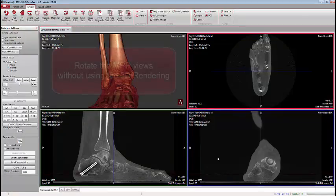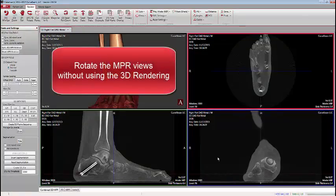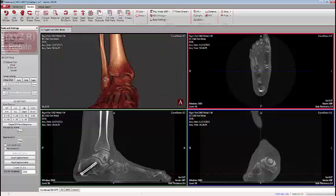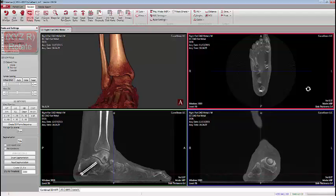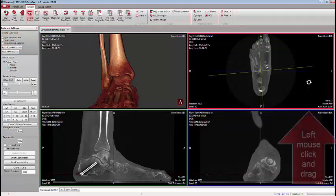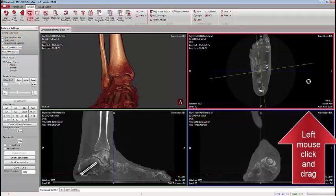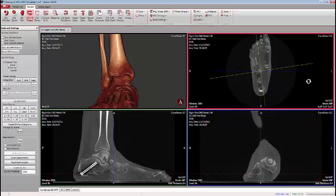Another new feature in CubeView 2.8.0.9 is the ability to change the viewing angle in the NPR windows without going through the 3D rendering. Simply go to the upper left corner and click on the XYZ Rotate button. Notice how the mouse has now changed shape. Left click and as you drag, some lines appear that will enable you to better line up your viewing angles with respect to particular pieces of anatomy of interest.